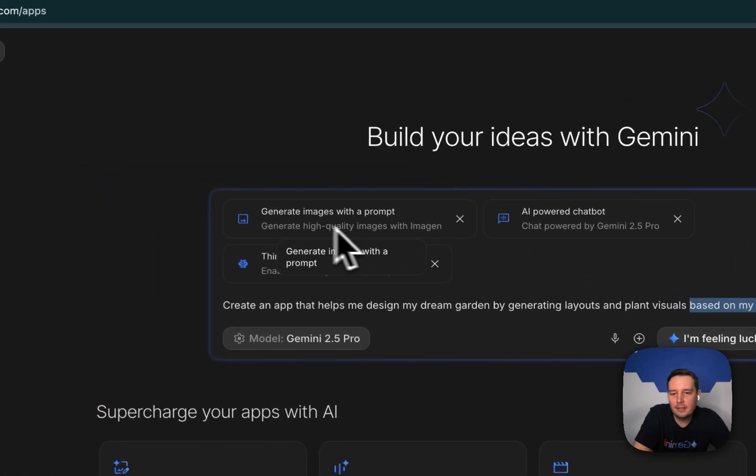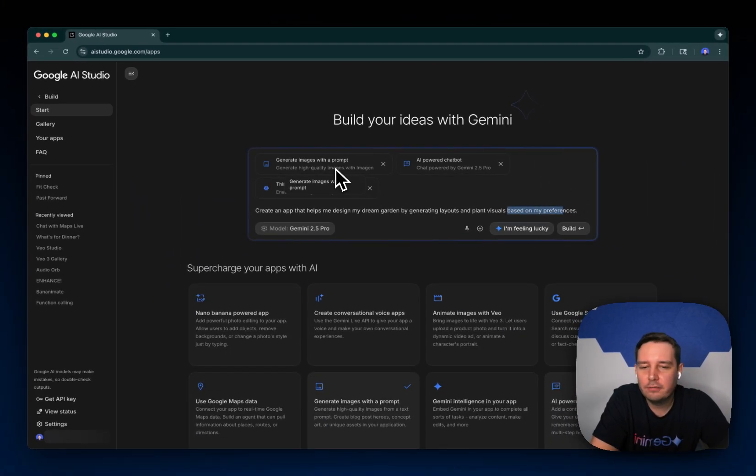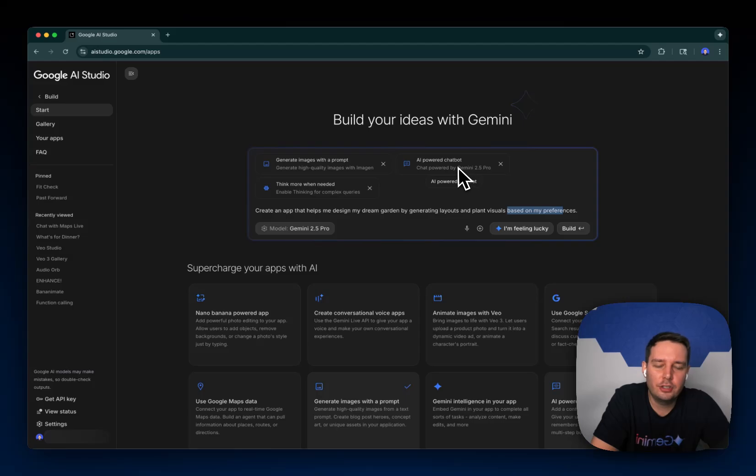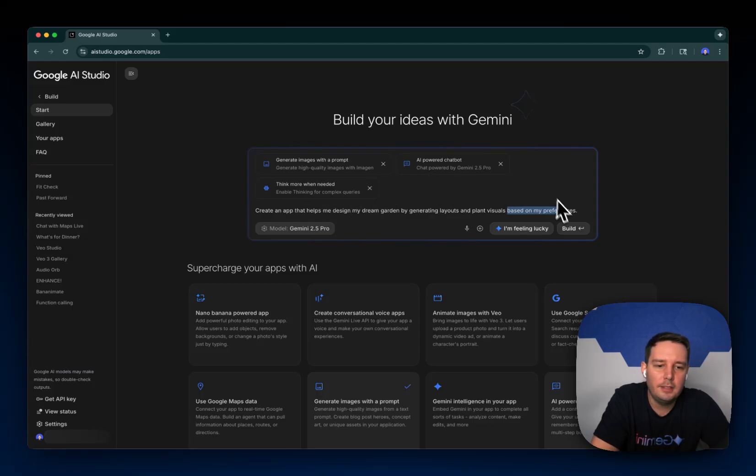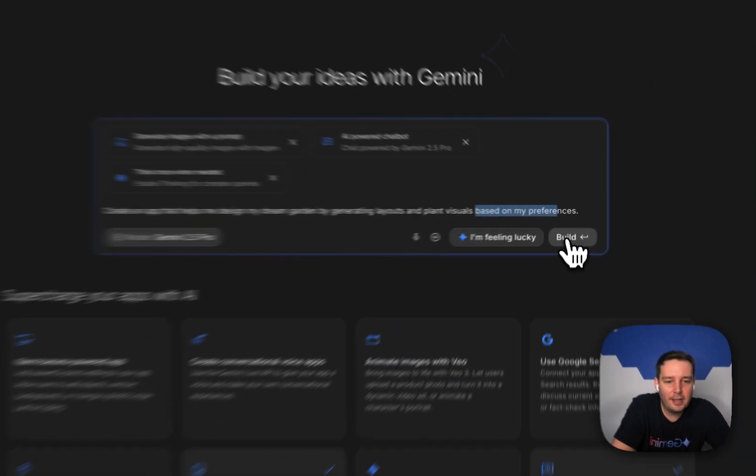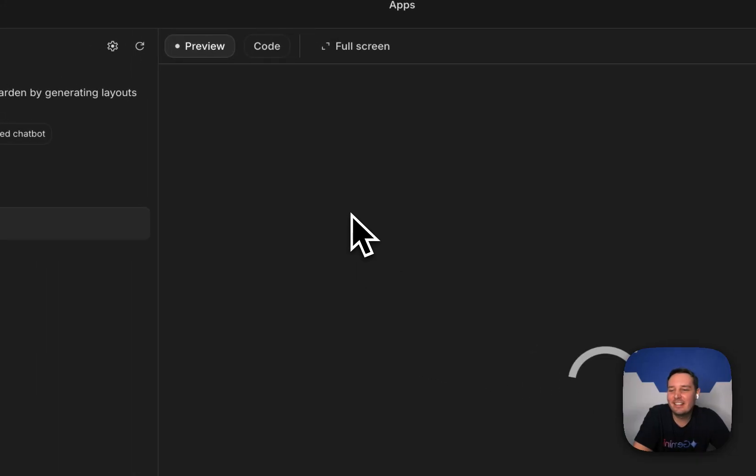And this time it's using Imagen for image generation, again, the chatbot feature, and then more complex thinking capabilities. So yeah, let's do this. Let's build this out and see if it works.